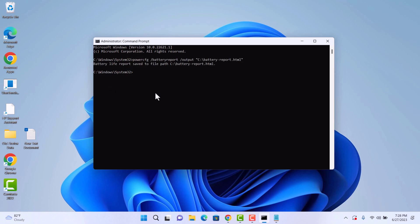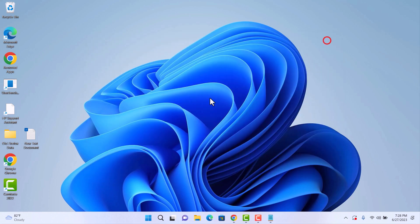Press Enter from the keyboard. Now go to the C drive and open the battery report.